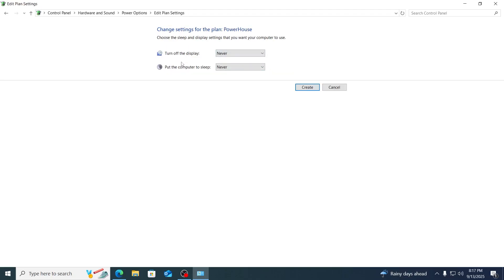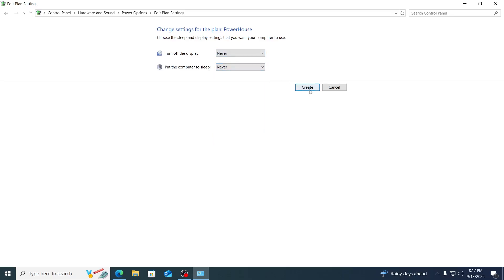Then to turn off the display and put the computer to sleep, just set both to never and click on create.